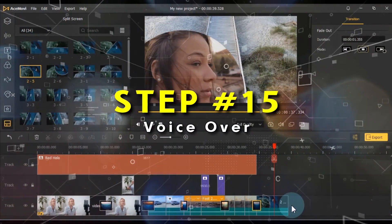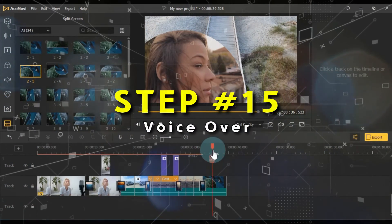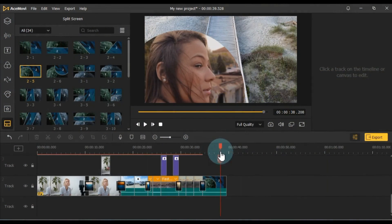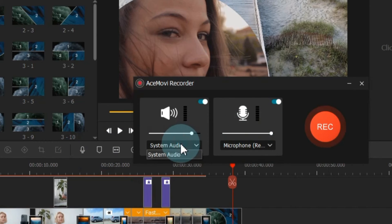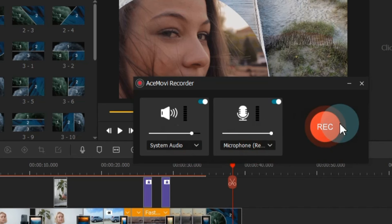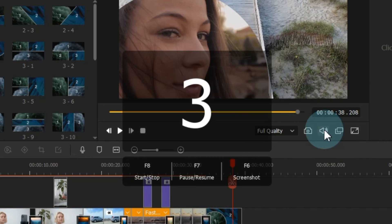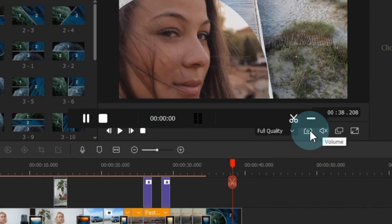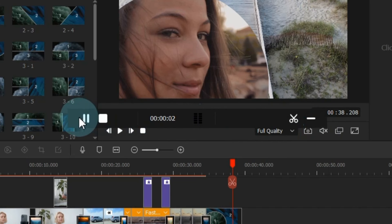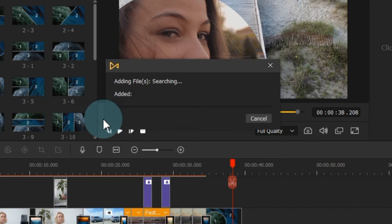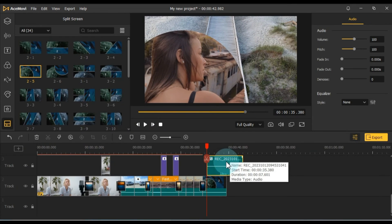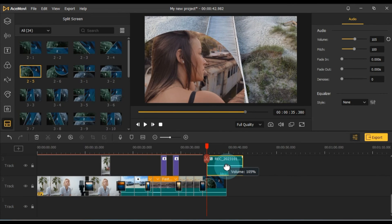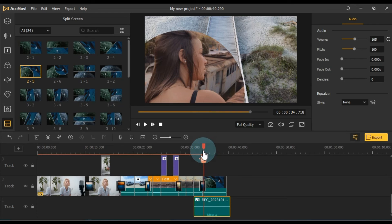AceMovie Video Editor also provides the option to do a voiceover for your video. Simply click on the recorder button above the timeline, configure the recorder settings according to your system, and hit the red REC button to start recording. You can pause and resume your recording using the provided buttons and stop when you're done. The recorded audio will be added to your timeline. This feature is handy for dubbing projects or separating the audio from the video track for specific purposes.